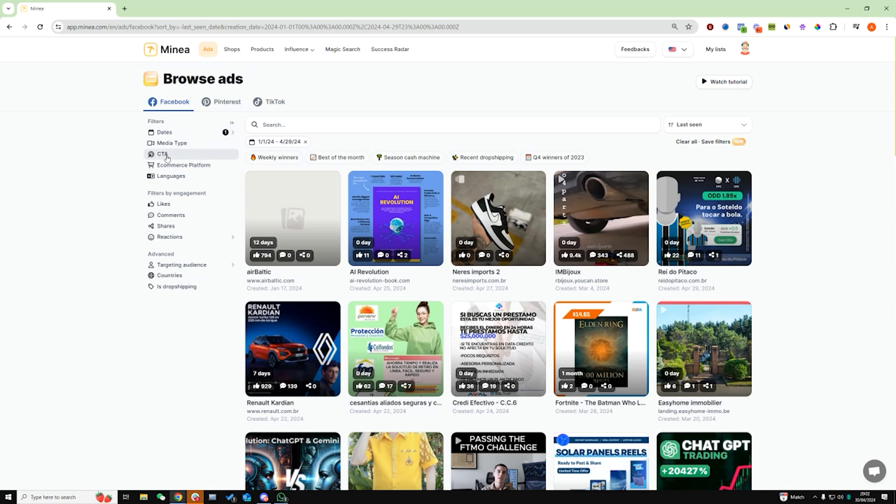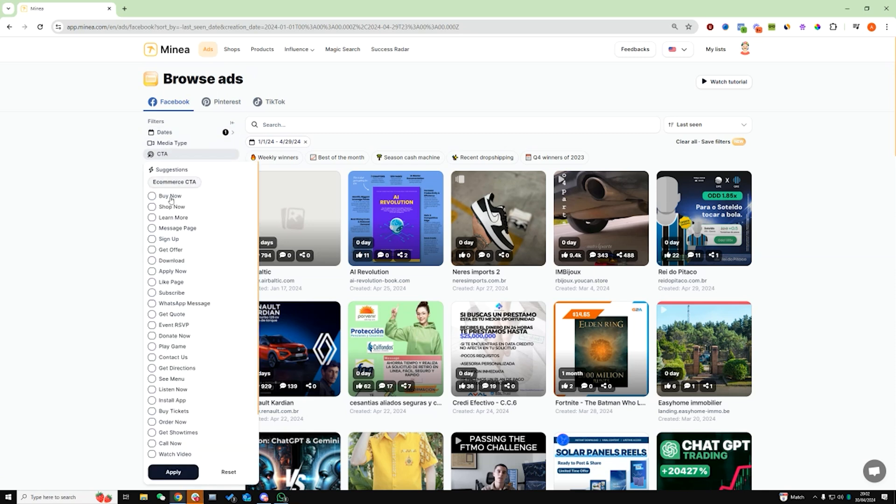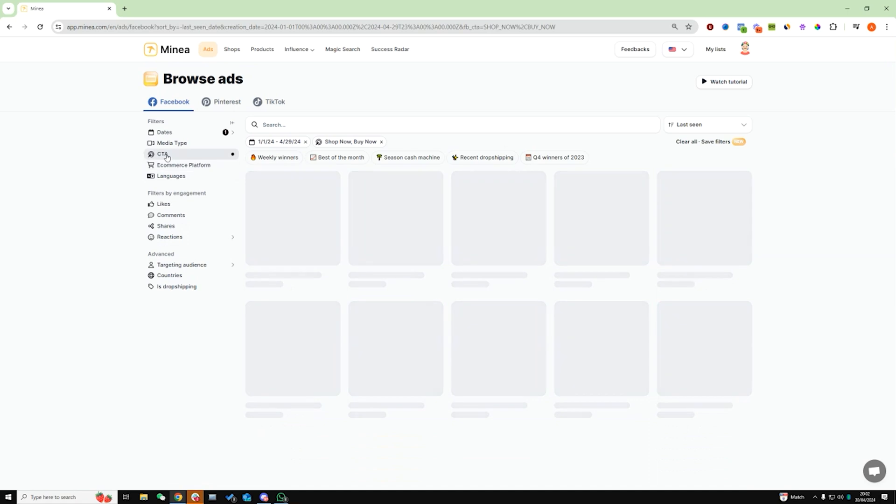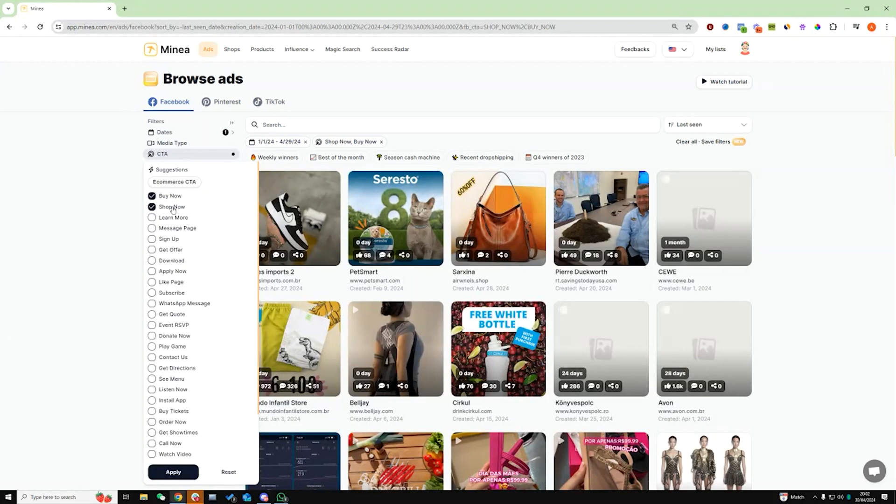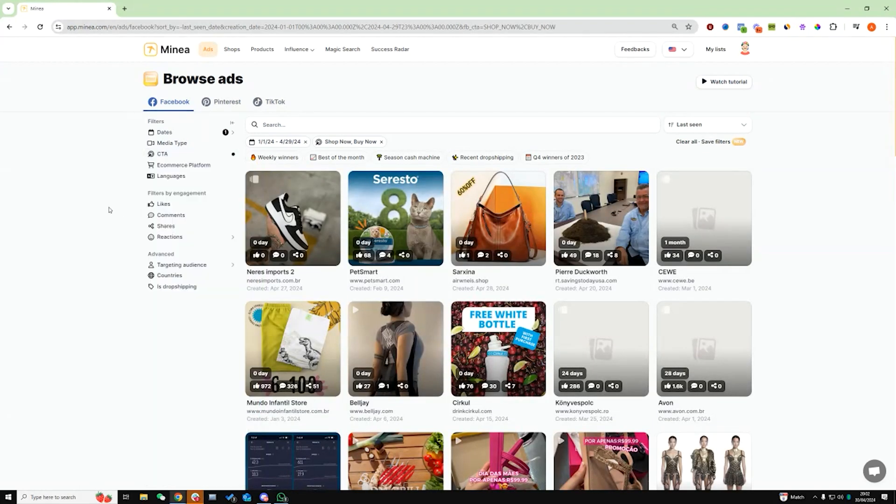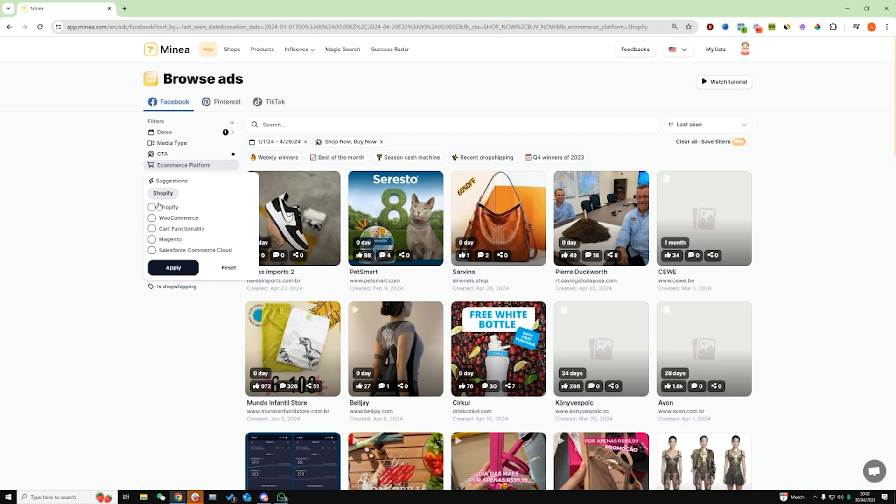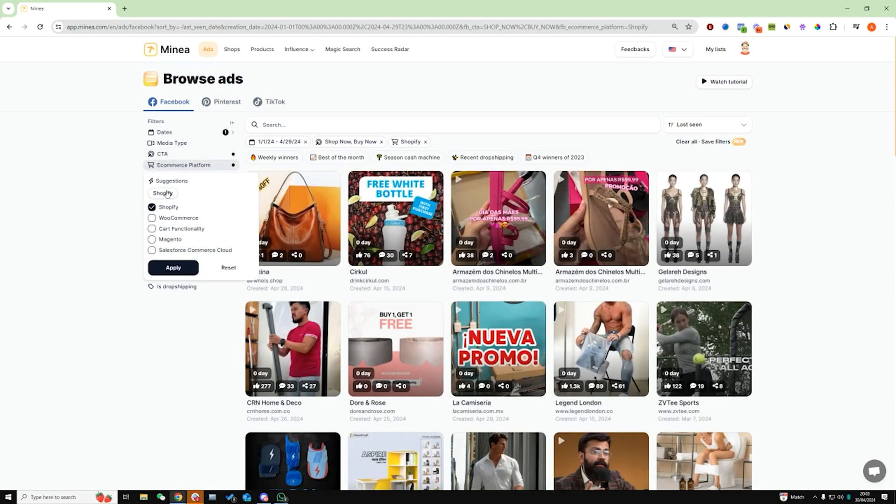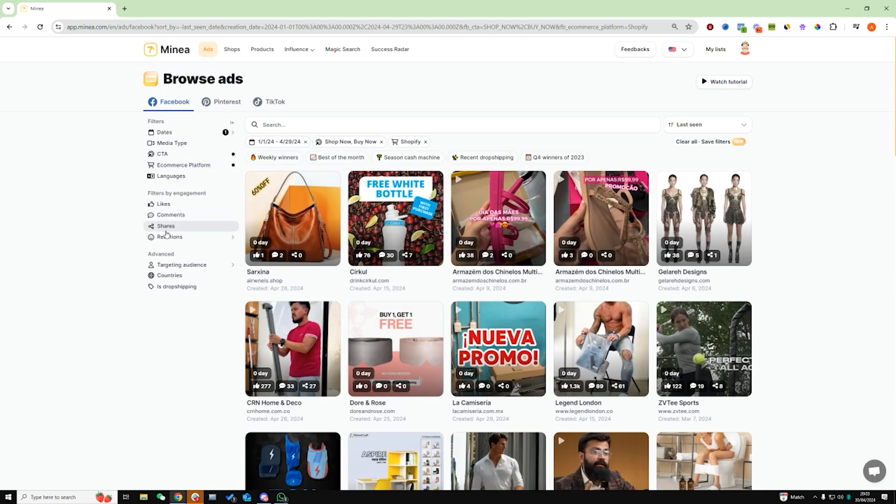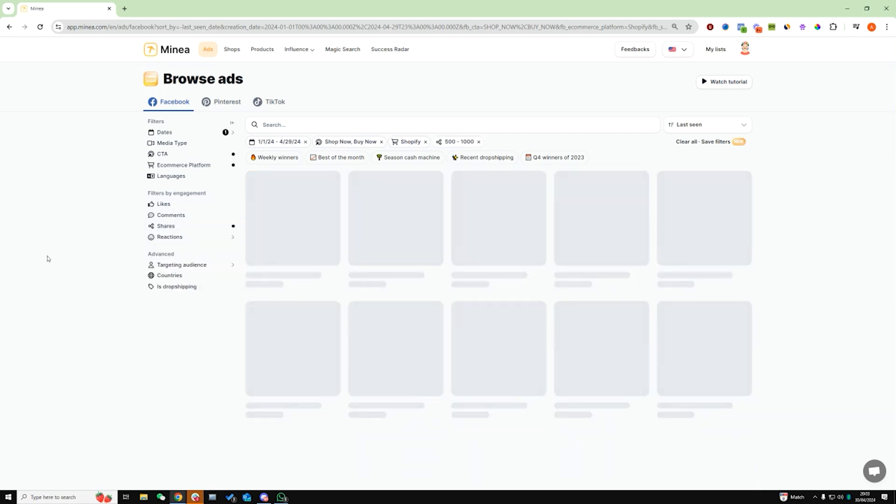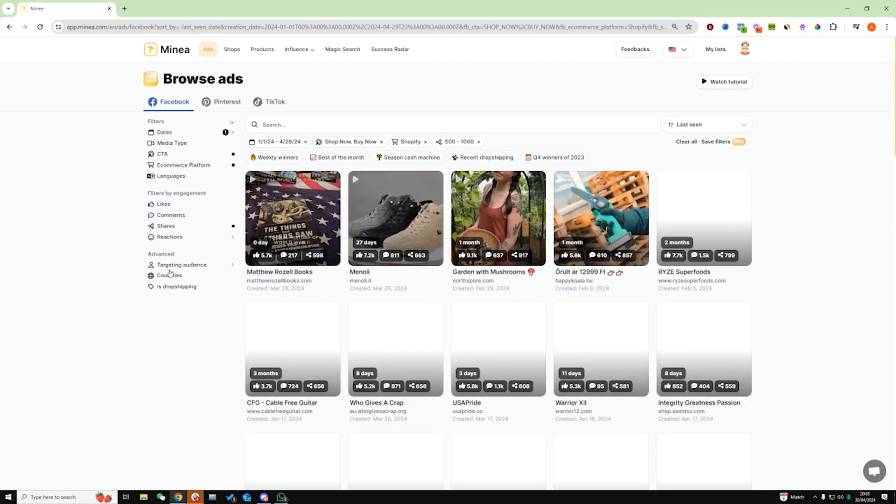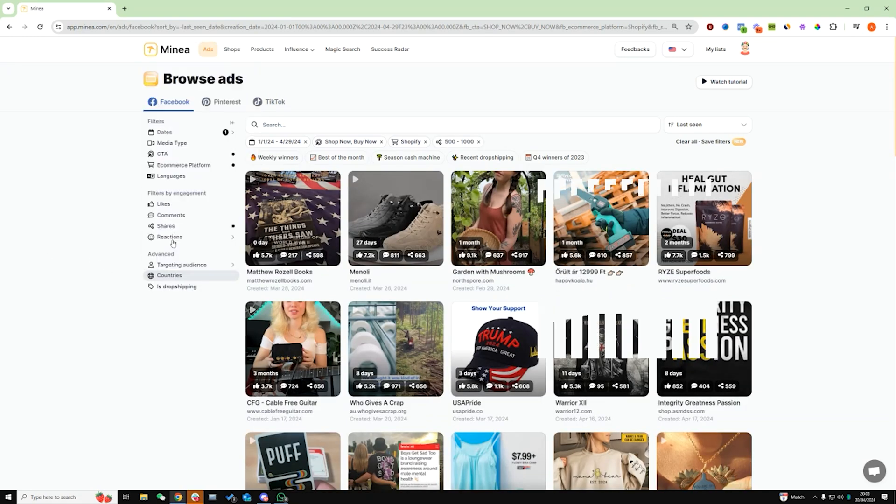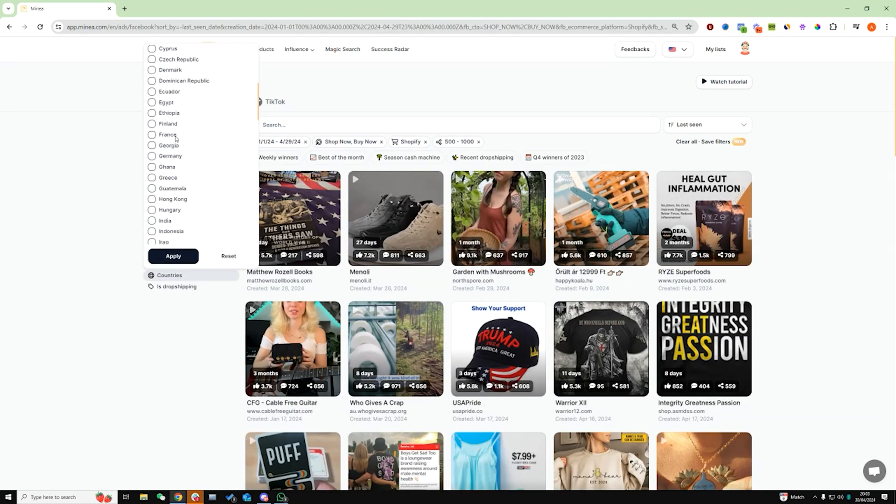I want to make sure that the CTA, you could just click e-commerce CTA because that will select the buy now, shop now. That basically means that these are ads that have been ran that specifically say shop now, buy now as part of the call to action, which basically means that they're selling a product. In terms of e-commerce platform, I like to select Shopify. That's not really essential. You can actually leave this blank. And the other thing is shares. I like to click on high engagement.